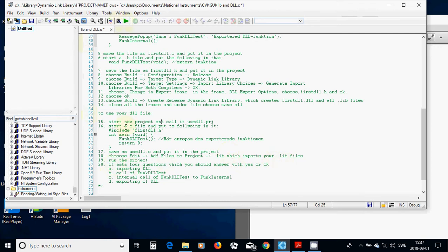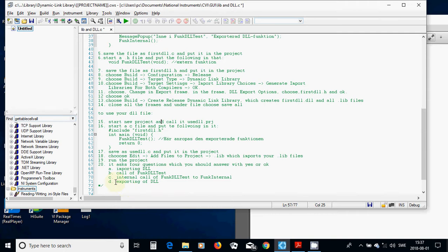run the project by using the run, and it's going to ask you four questions, like downloading DLL or importing DLL, call of function DLL test, internal call to function DLL test to function internal, and then uploading. First upload, and then export it.